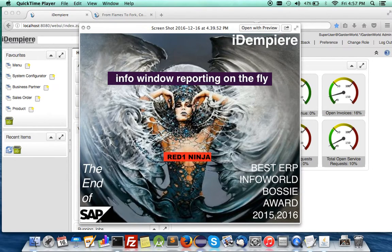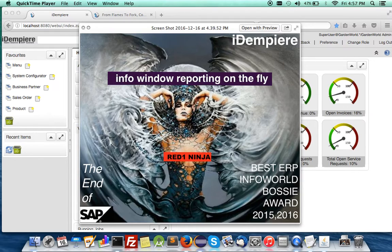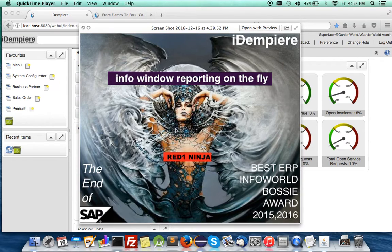Hello. Welcome to the iDempiere project, the best ERP open source software project in the world.